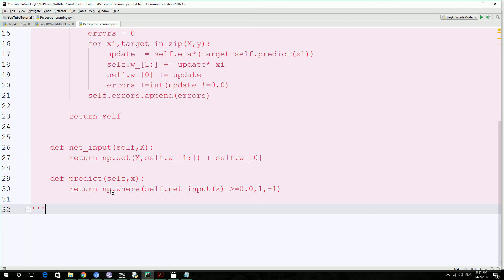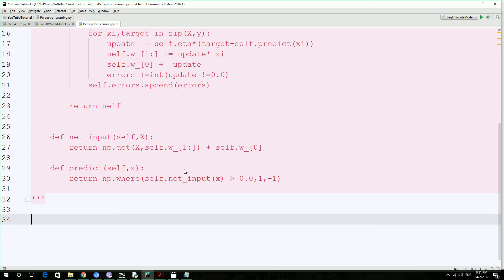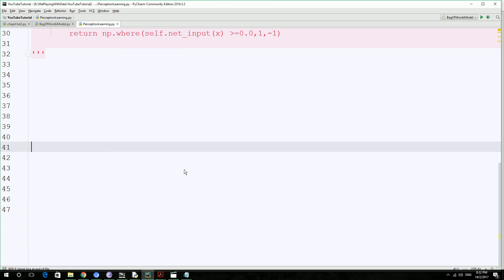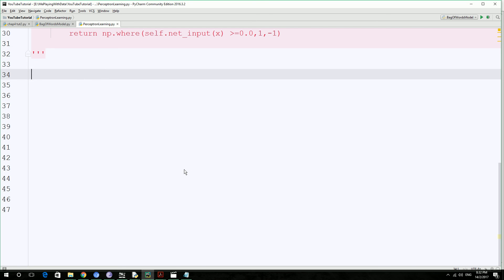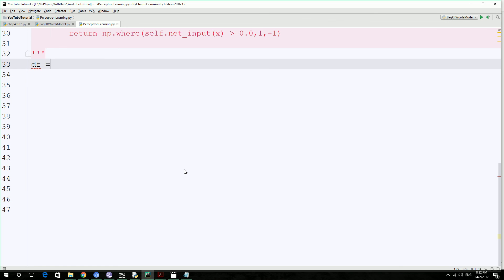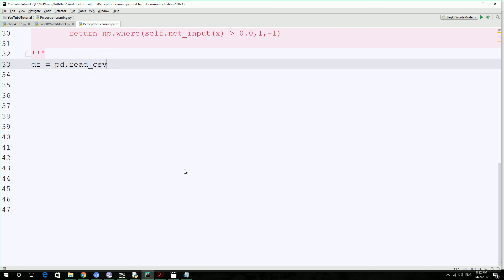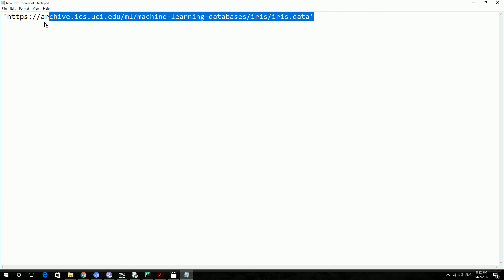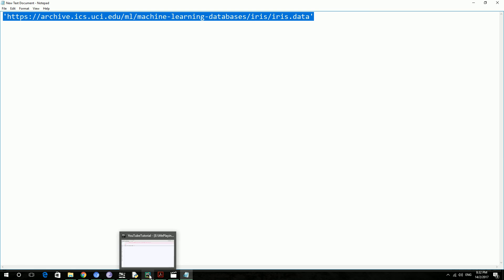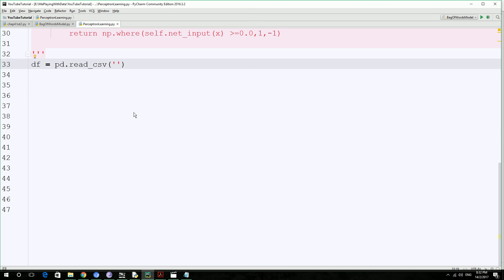Now let's start the code. We are going to create a pandas dataframe: df equals pd.read_csv. We are going to read the data from the internet, which is available in CSV format. We'll use the CSV method to parse the data. Here is the link — I will post this link in the description of this video so you can use it and paste it in here.